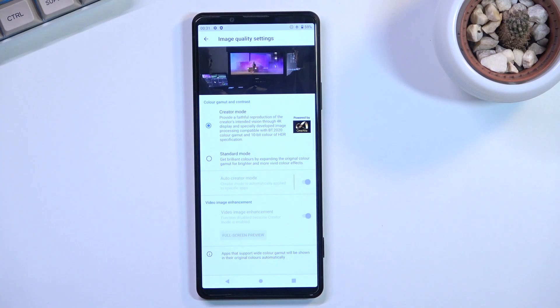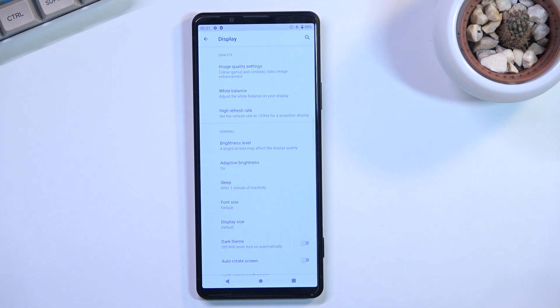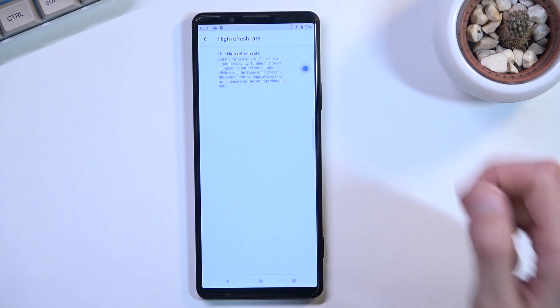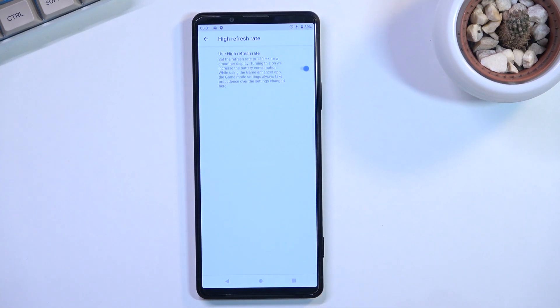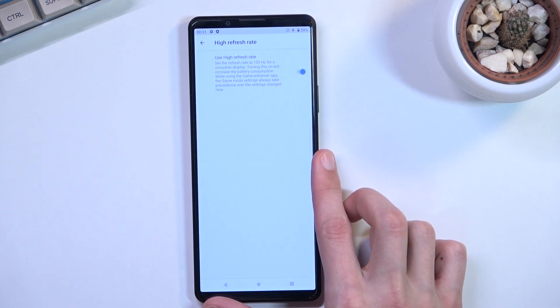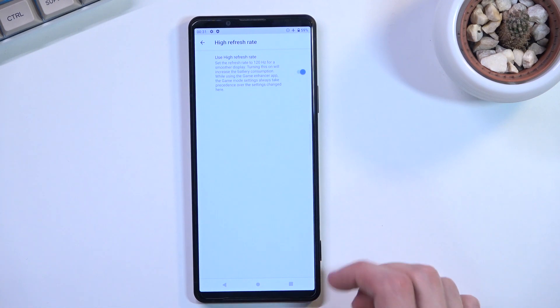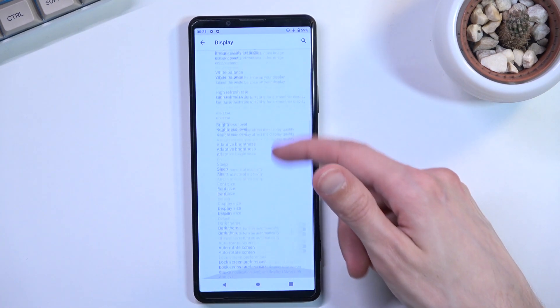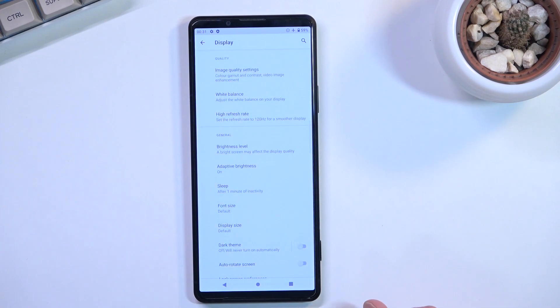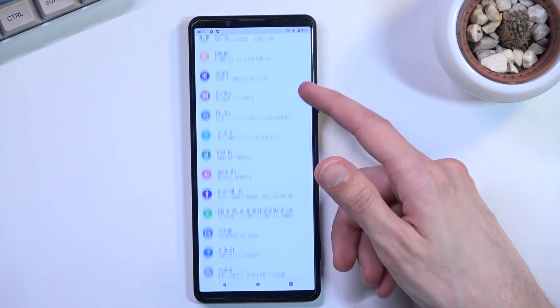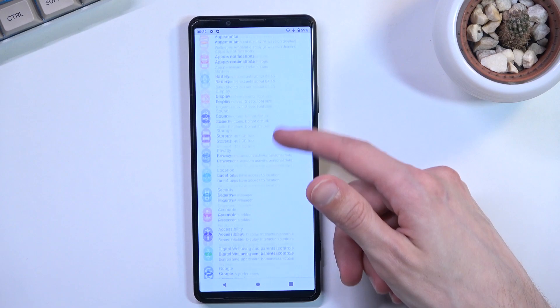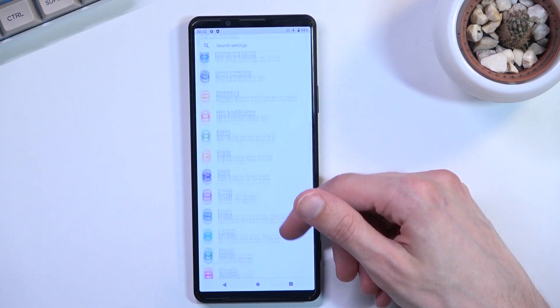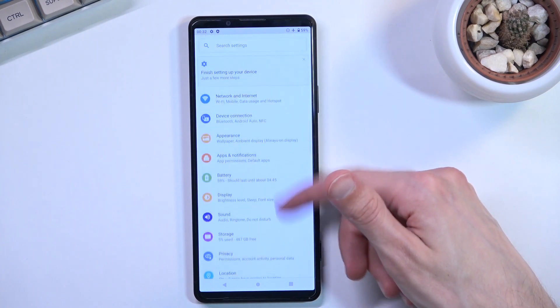For some unknown reason, refresh rate is off by default, so navigate here and turn it on. This gives you a higher refresh rate with more frames per second. Scrolling feels much smoother and more responsive to your touch. I consider this a massive improvement and highly recommend utilizing this option.